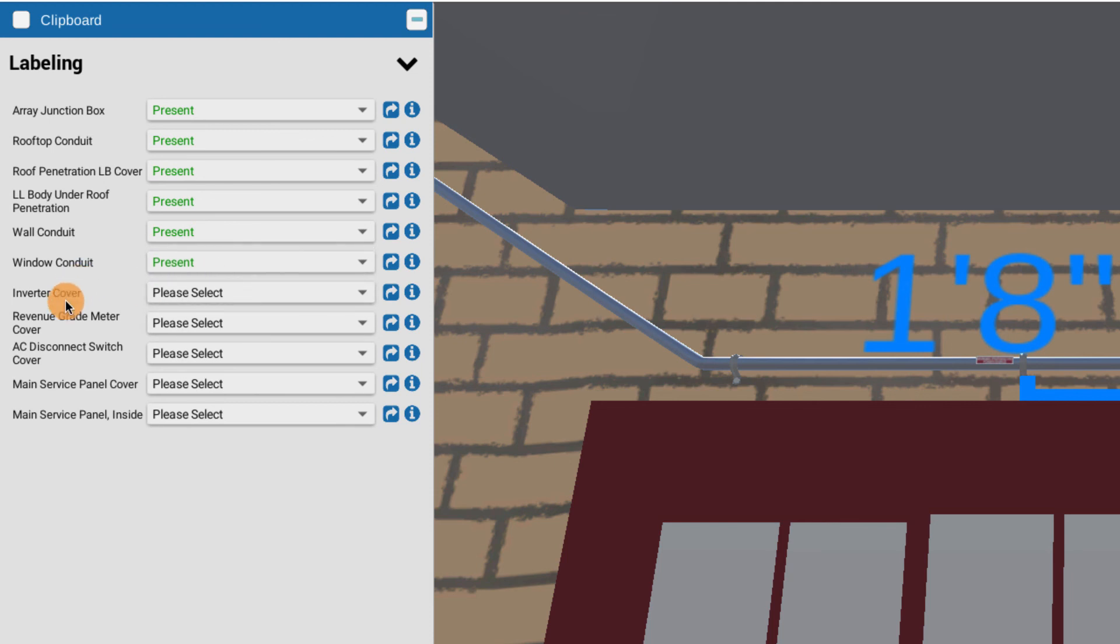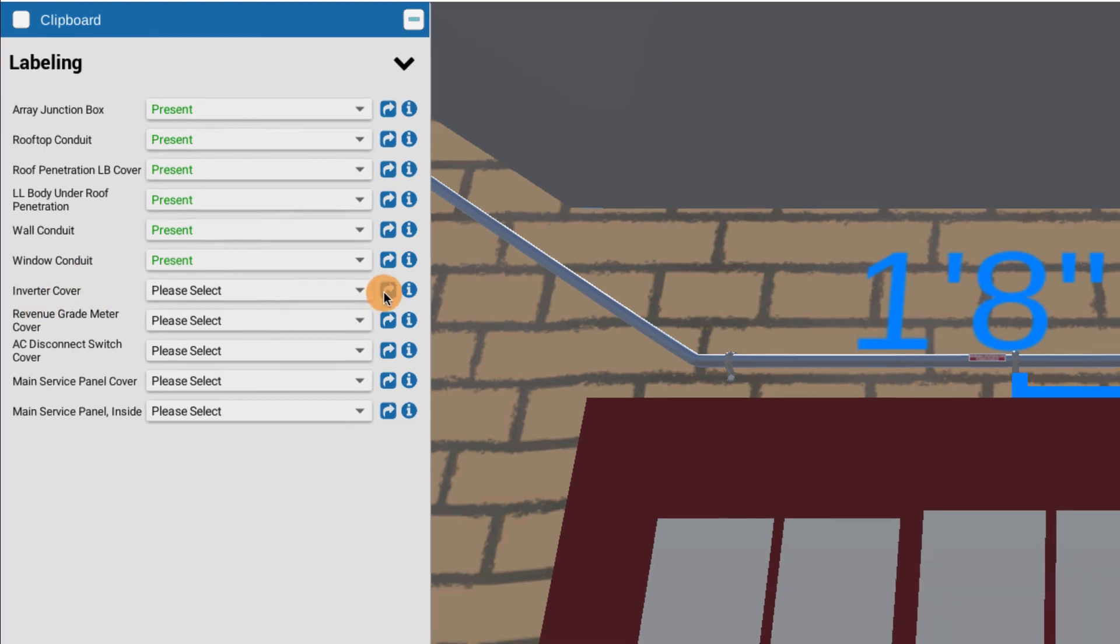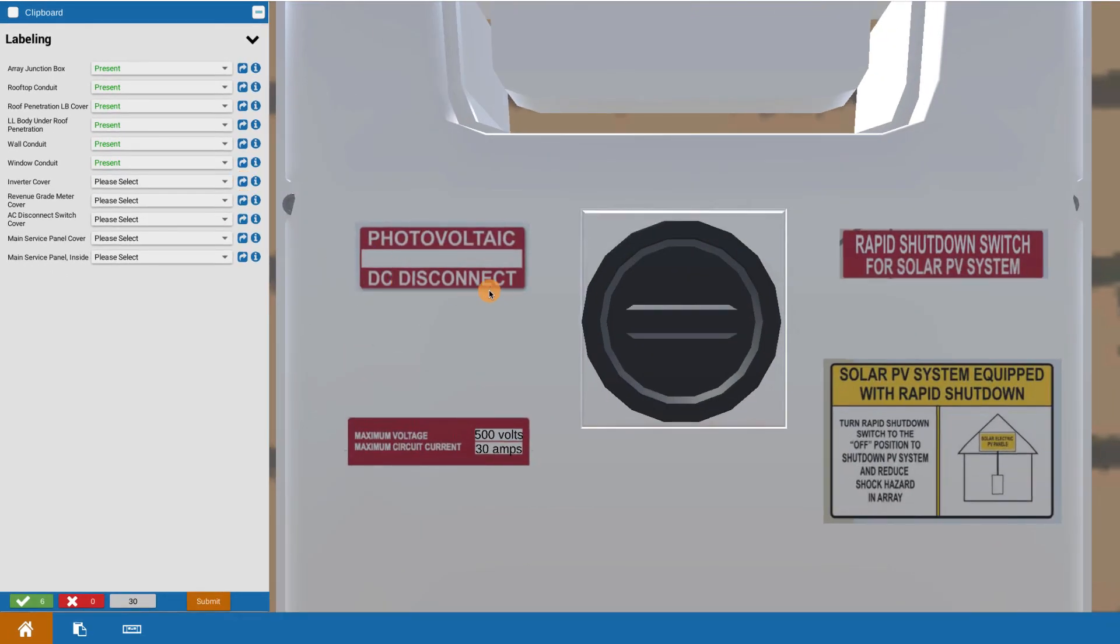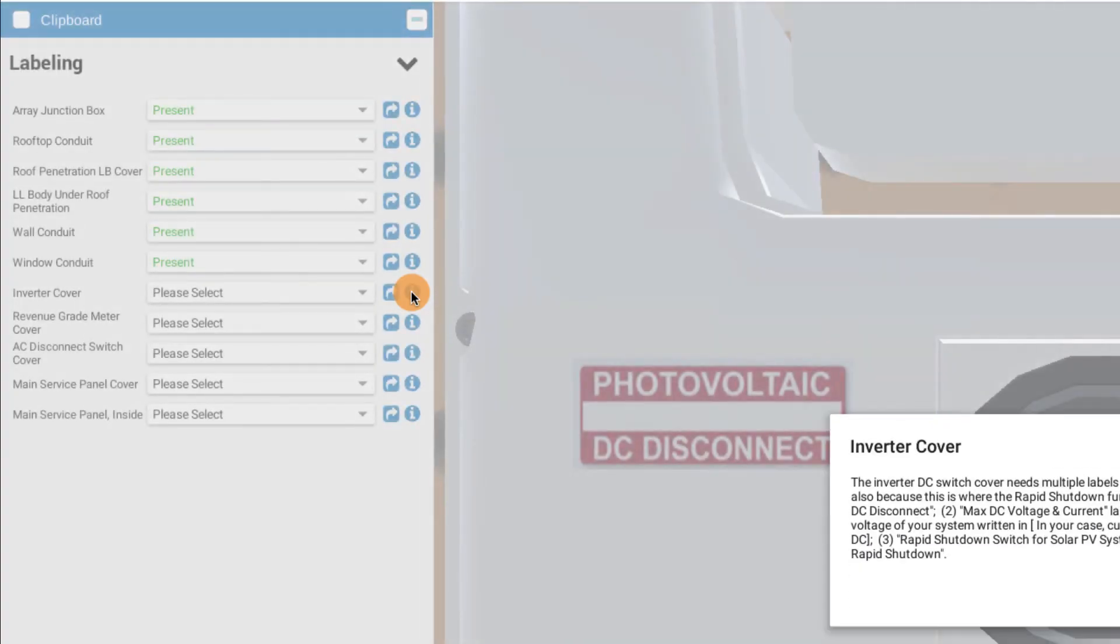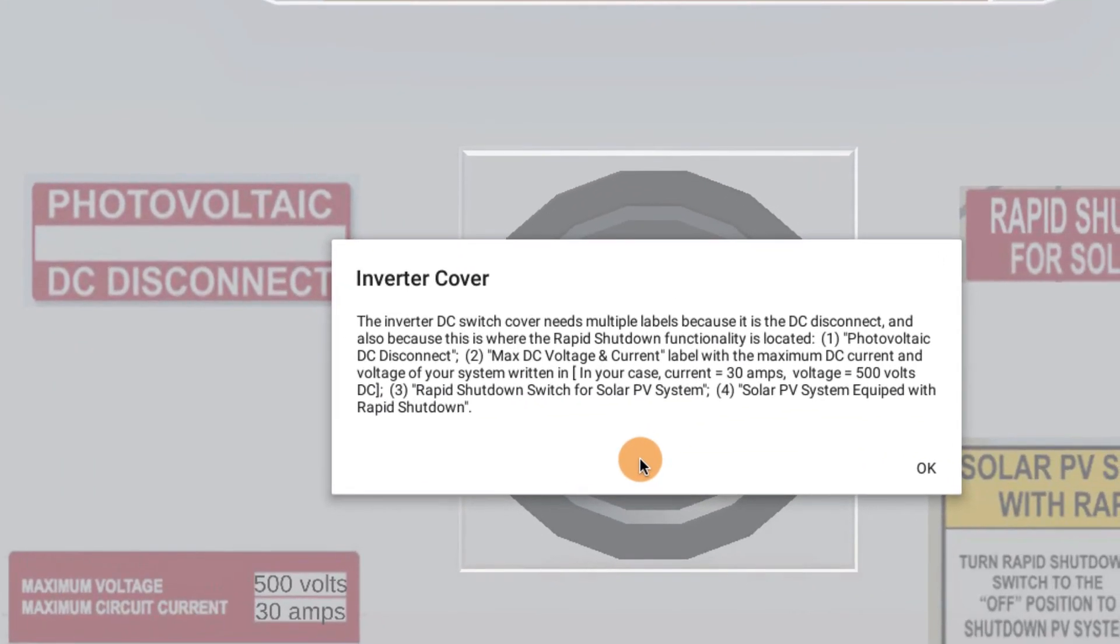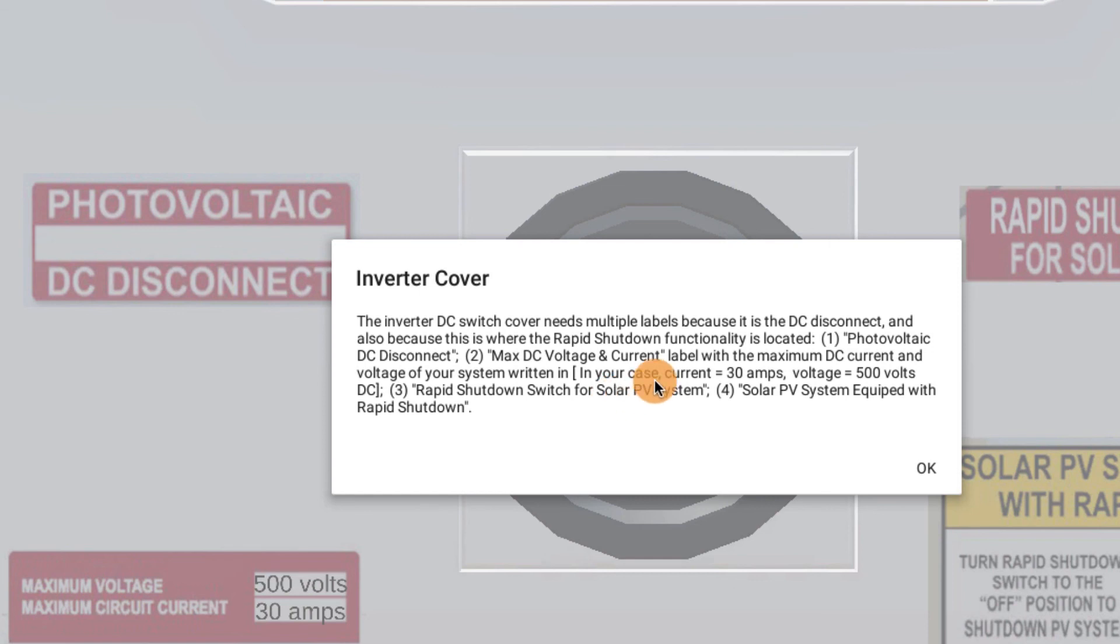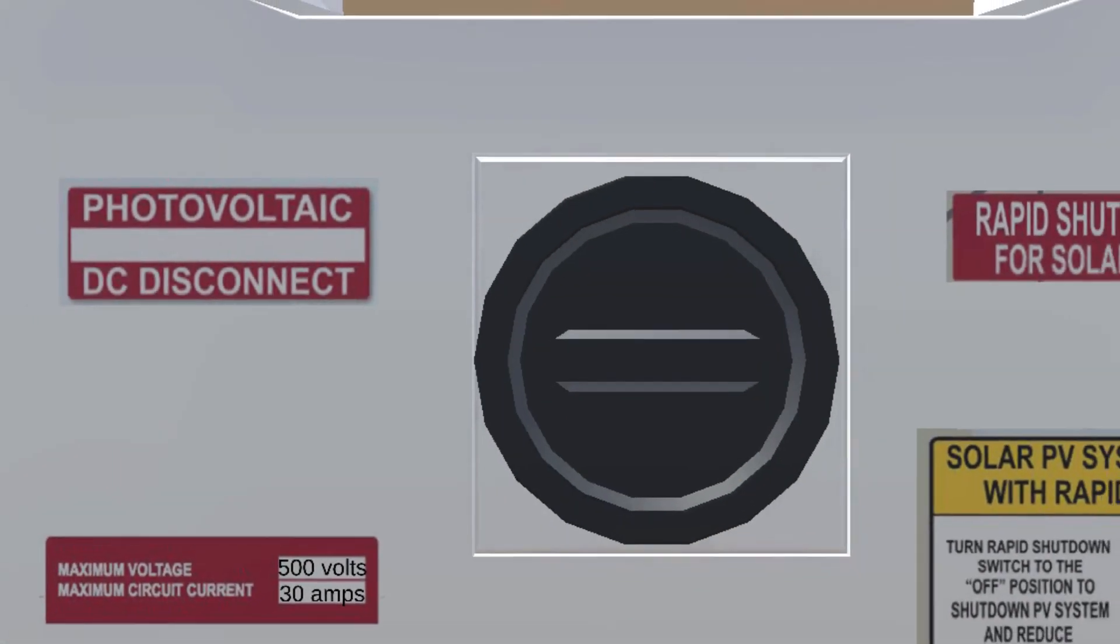Now, we're going to make a change here. We're going to go to the inverter cover. So let's take a look at the inverter cover. Here's where we're starting to get into some more complex labels. We're away from the conduit. And in this case, we got four that are required. It's real important to read the eye or the information around each thing. So if I look under inverter cover and I bring it up, it explains, and I want you to read this each time, it explains the inverter switch cover needs to have multiple labels because it's both the DC disconnect and also it's where the rapid shutdown functionality is located. So all the four labels that are needed are described in that more info note. I want you to read that.